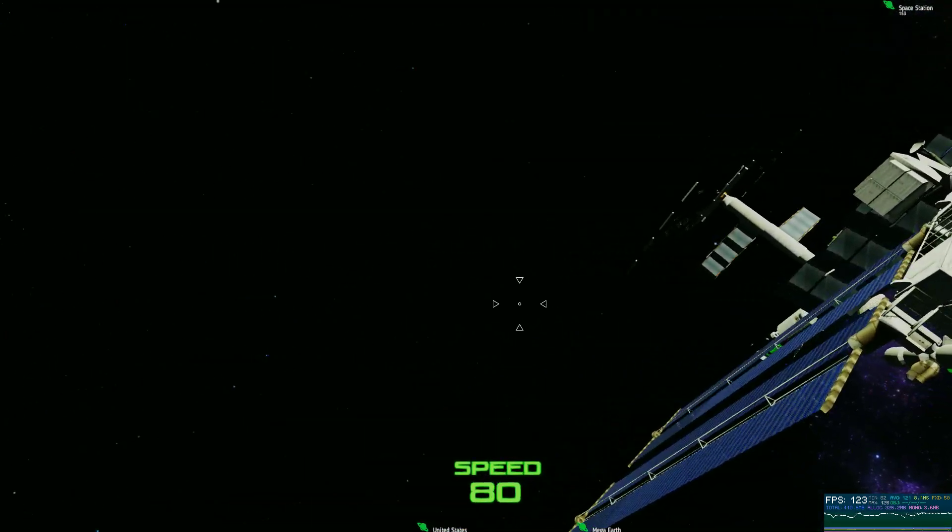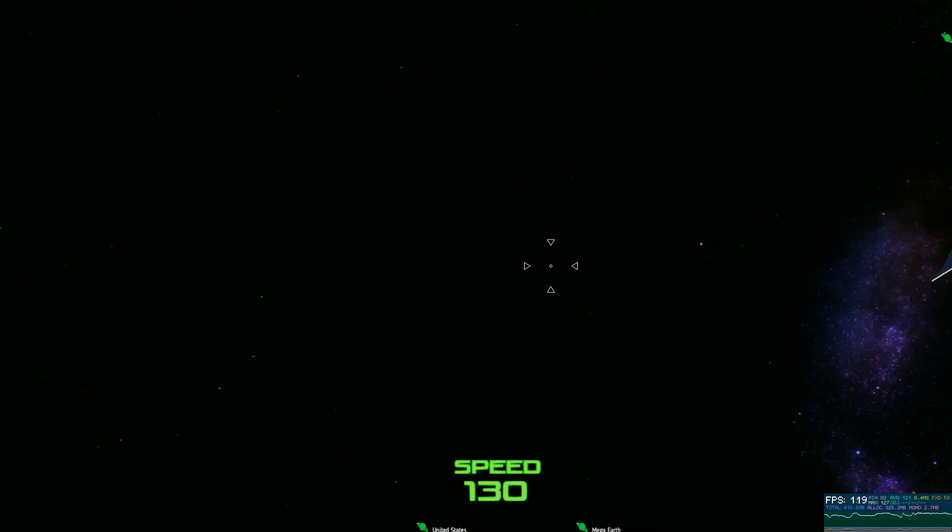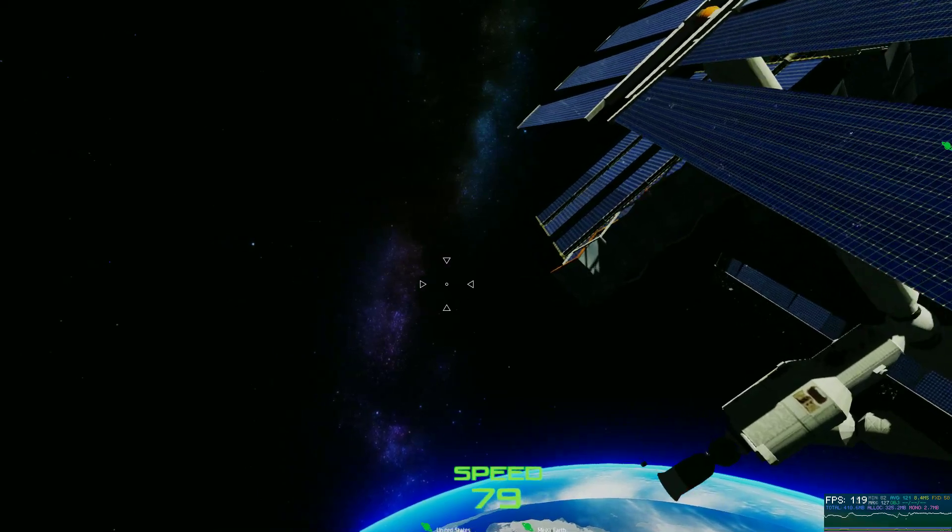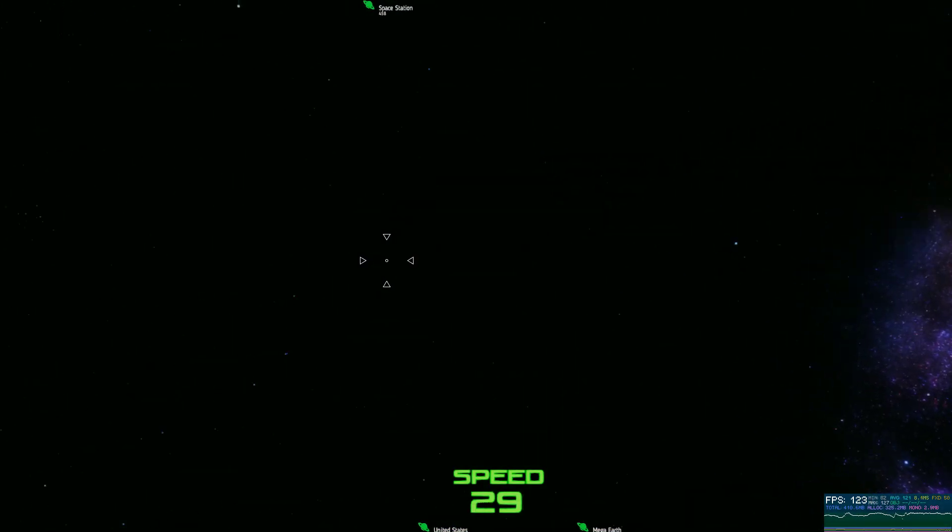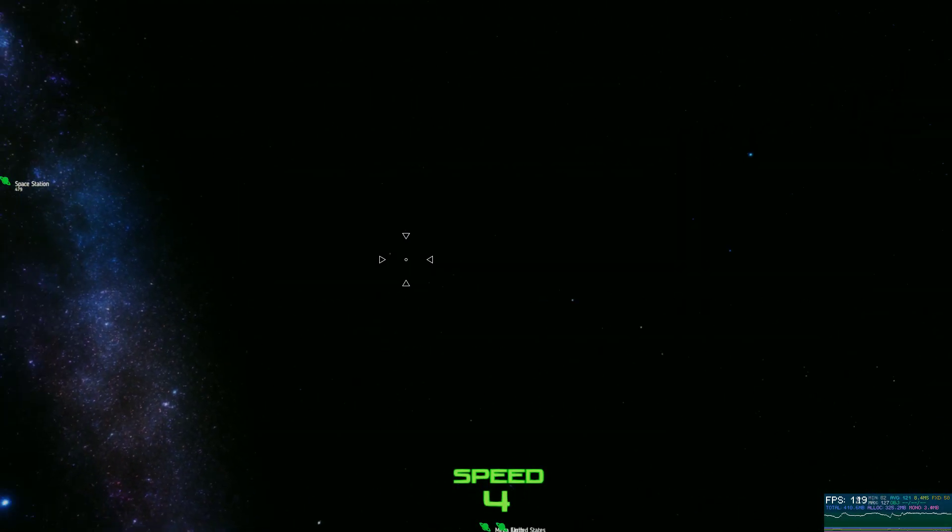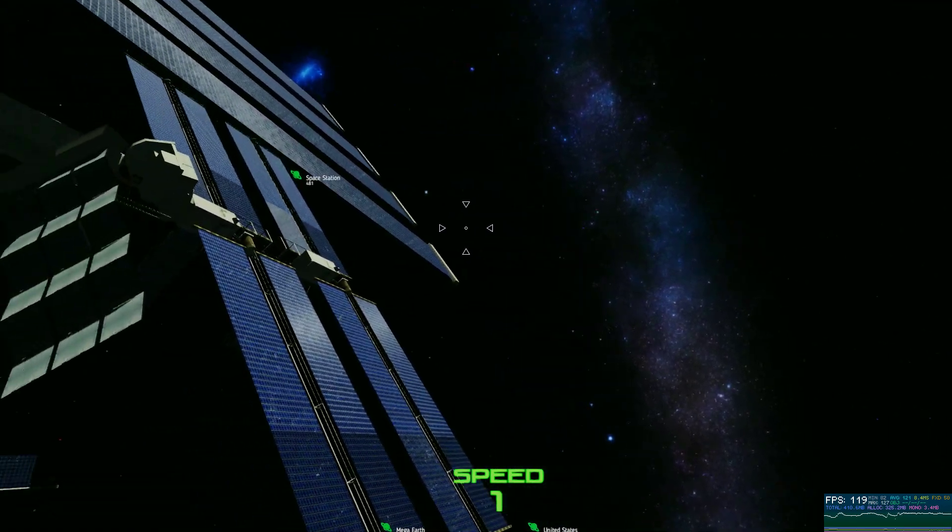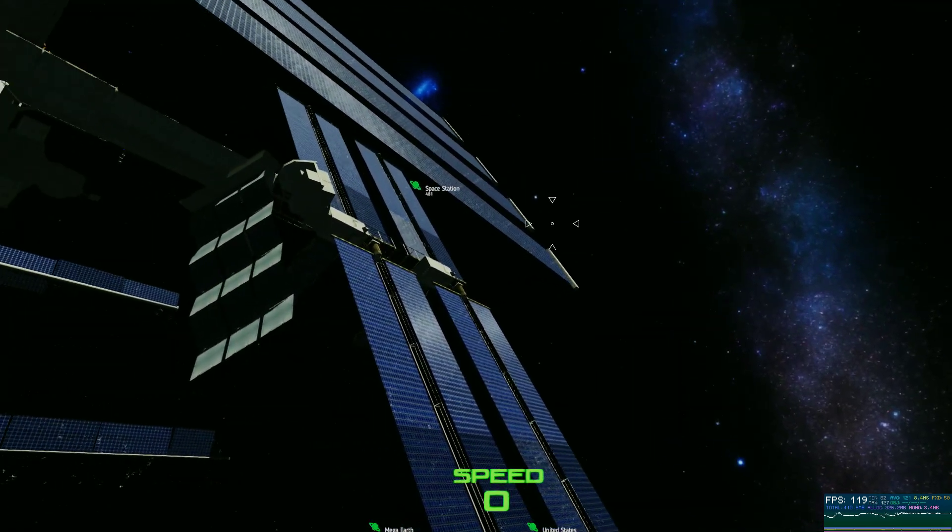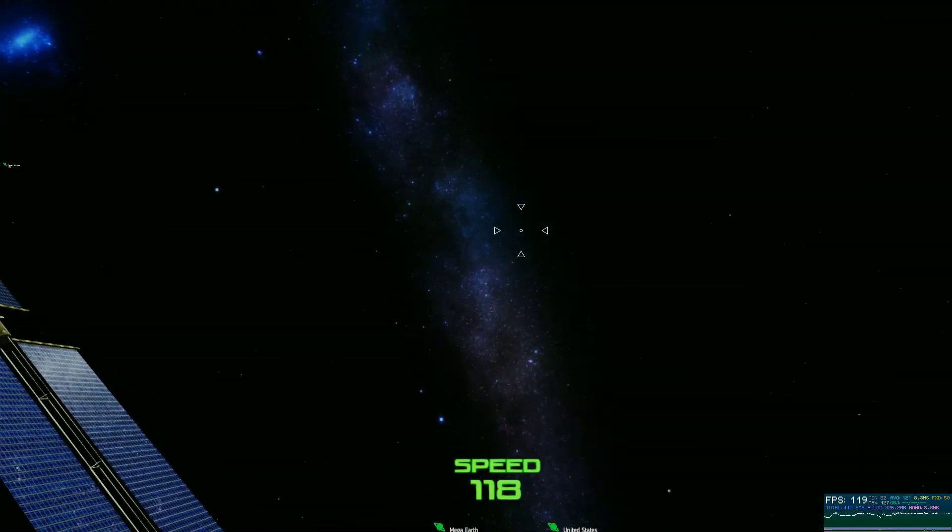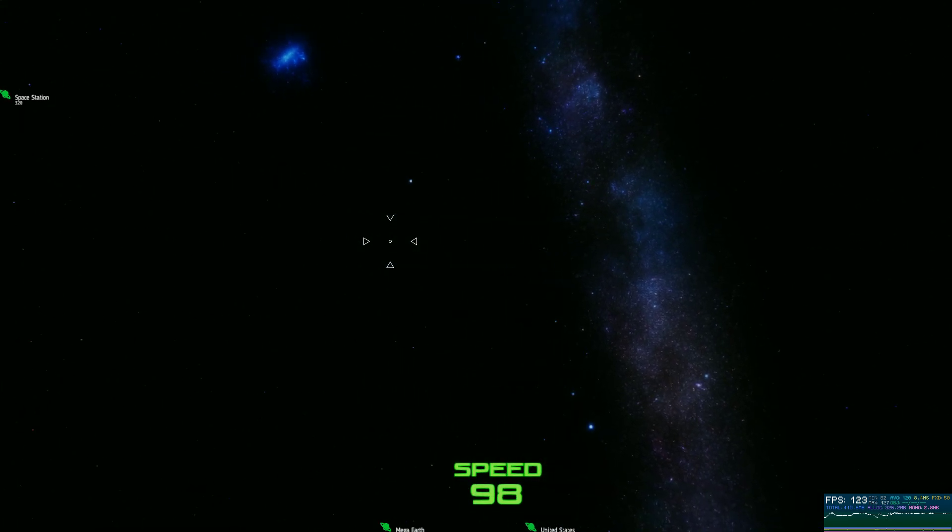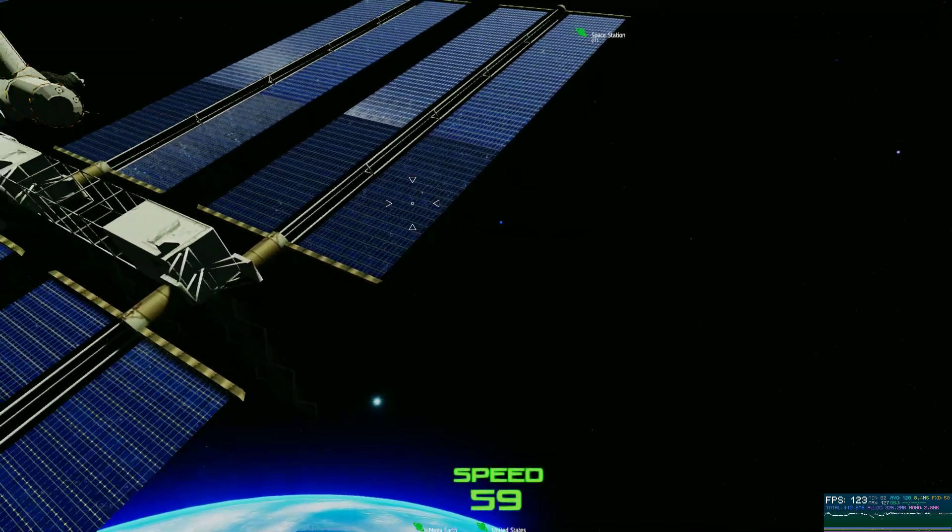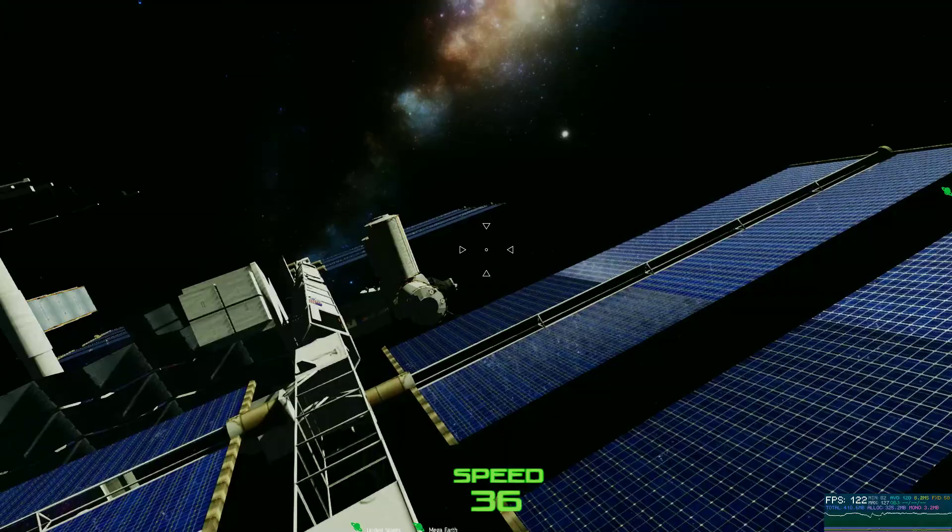Let's cruise on by the space station. Now I haven't done any of the shaders for the materials or anything. This is just the base materials that I got with this little space International Space Station.